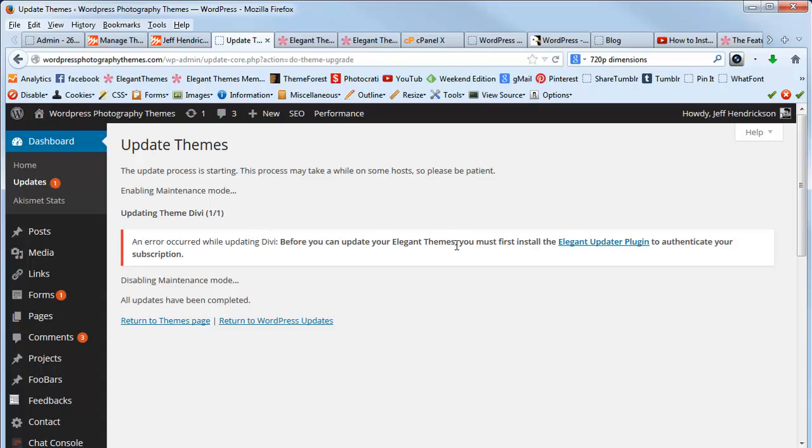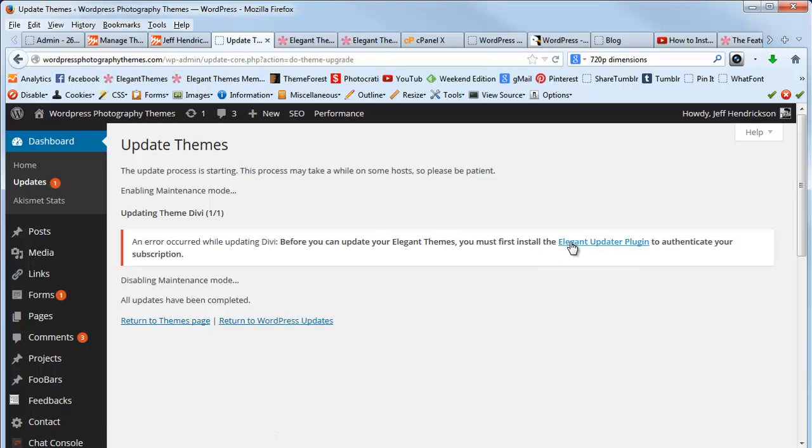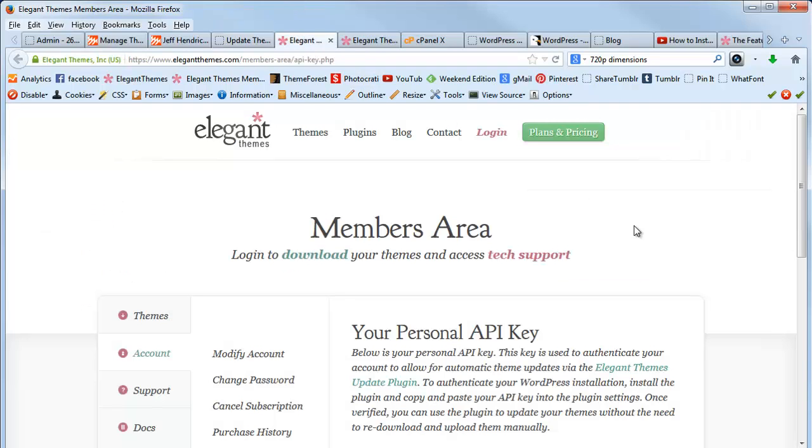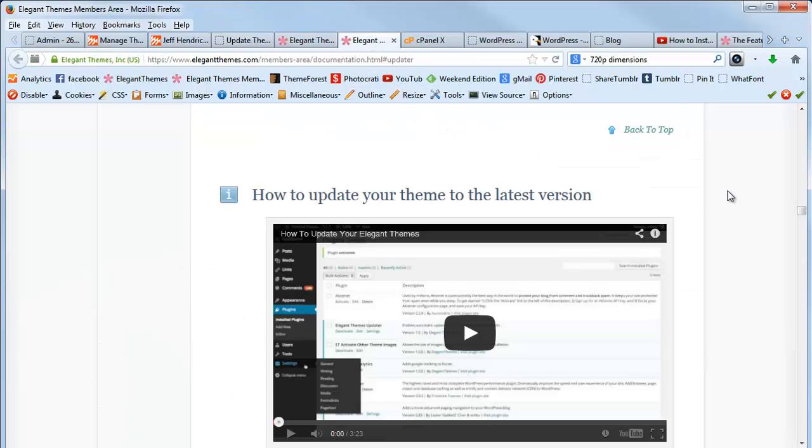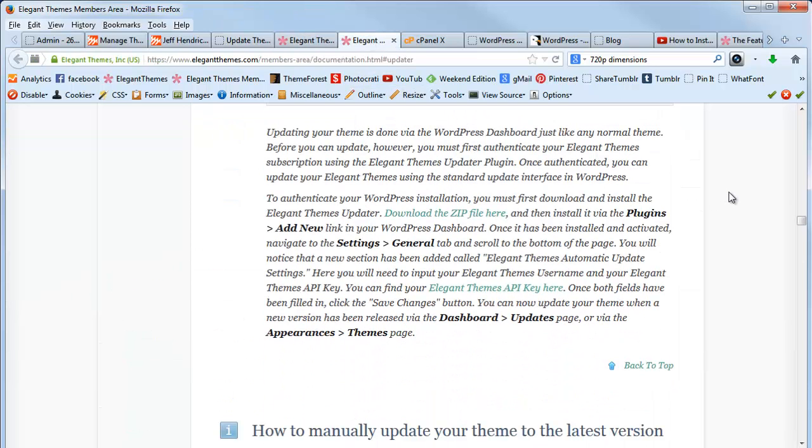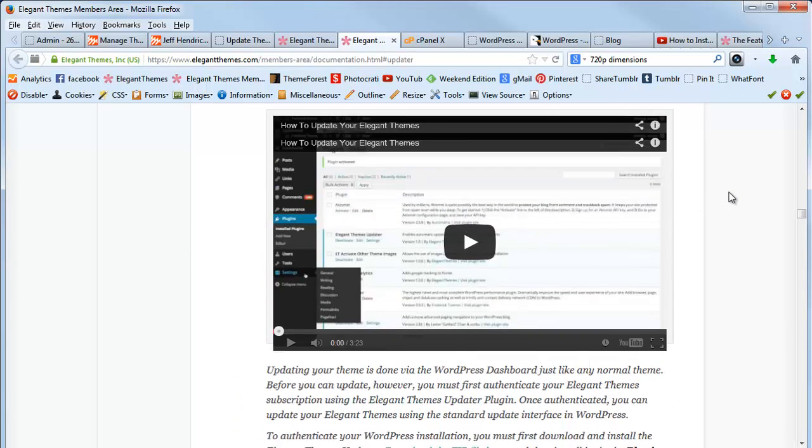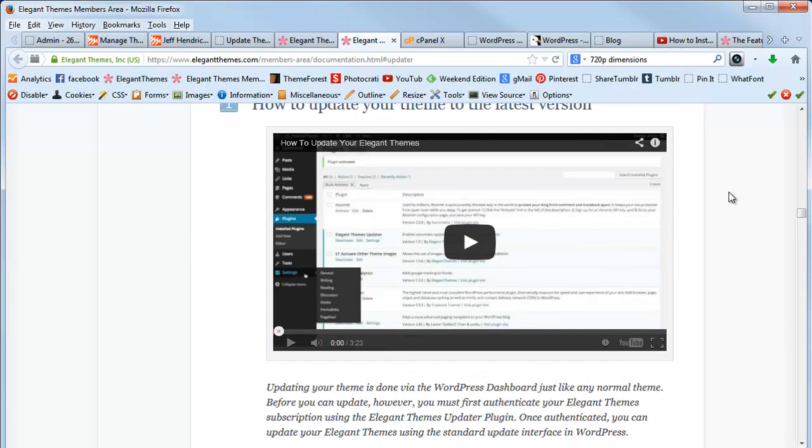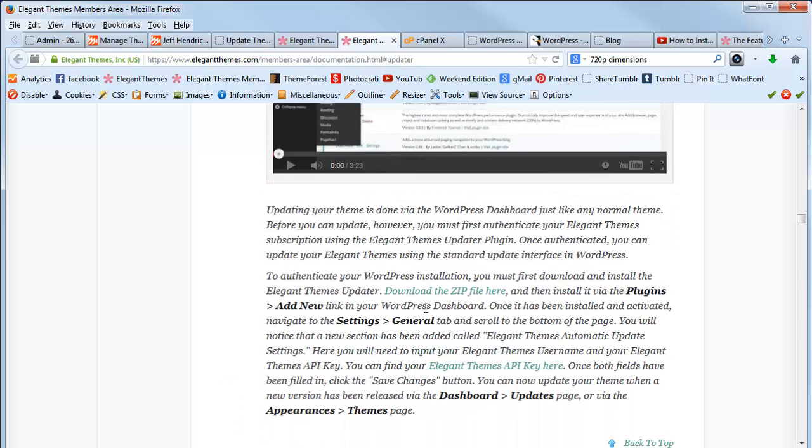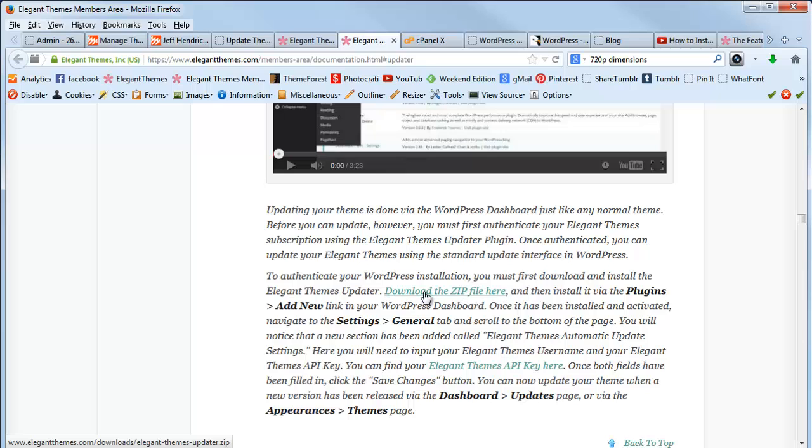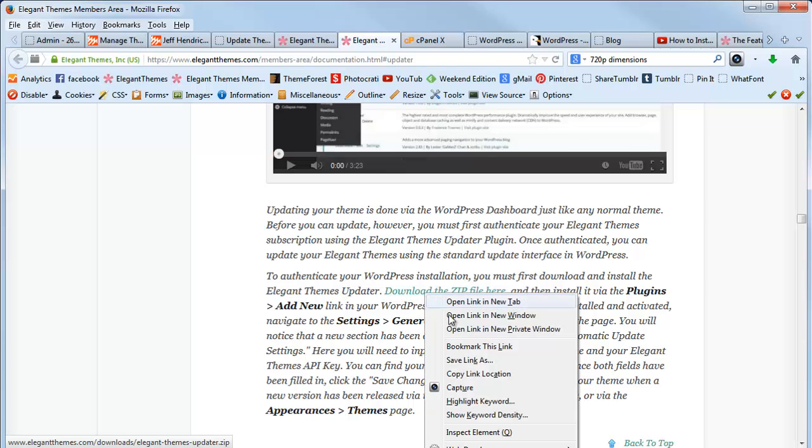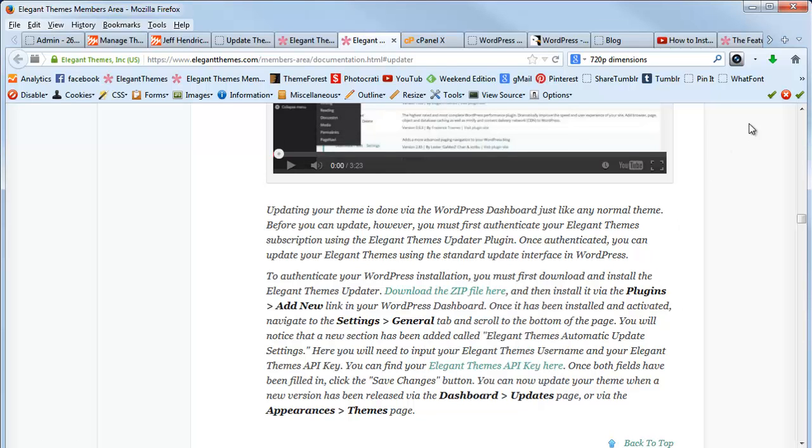Before you can update your themes you must first install the Elegant Updater plugin. You just want to click on that and it'll open this page where it allows you to download the zip file. I've already done this, so basically you just click on that—you can right click and save the link onto your computer.